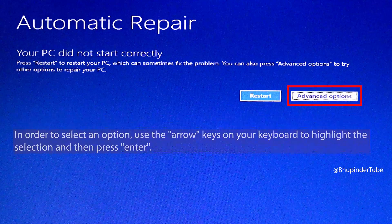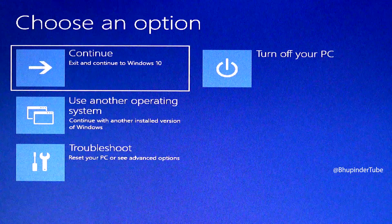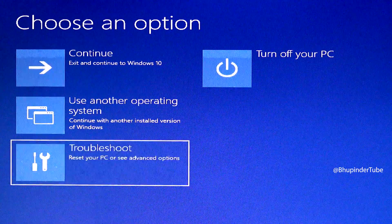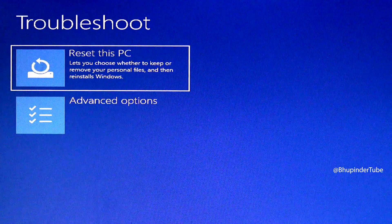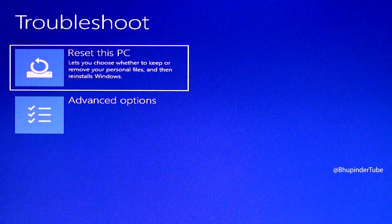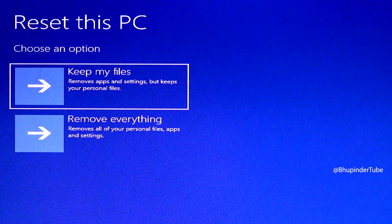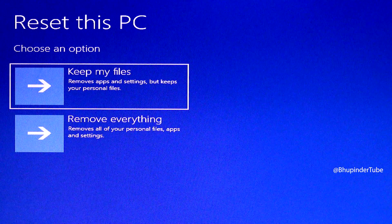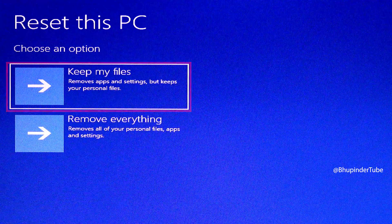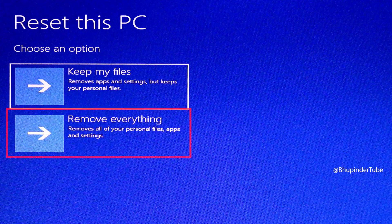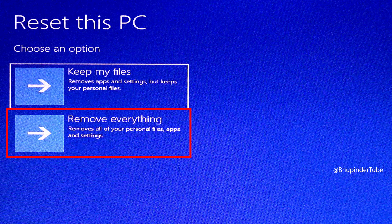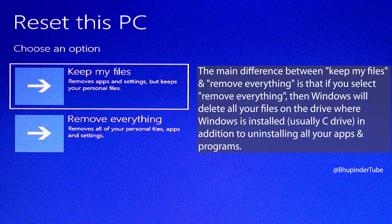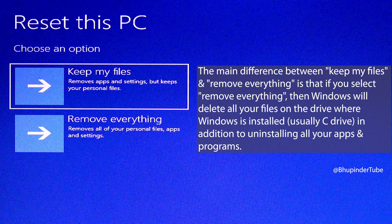Then select troubleshoot and then reset this PC. Here you have two options: first is 'keep my files' and the second is 'remove everything.' You're trying to reset your PC because of the error, that's why it's important to select 'keep my files.'